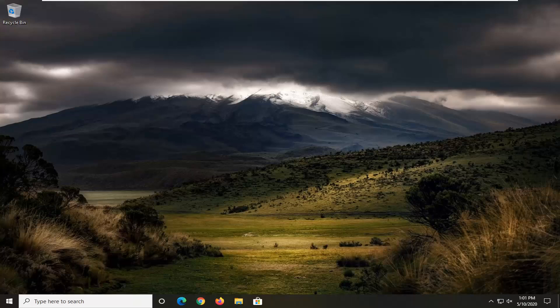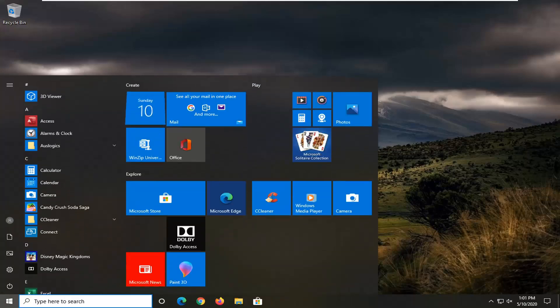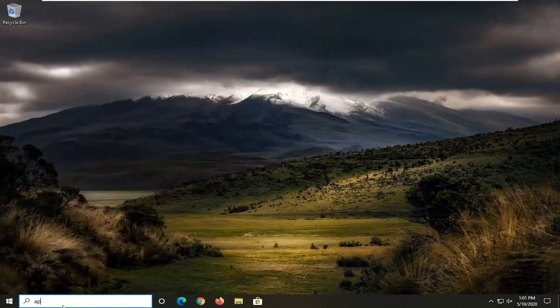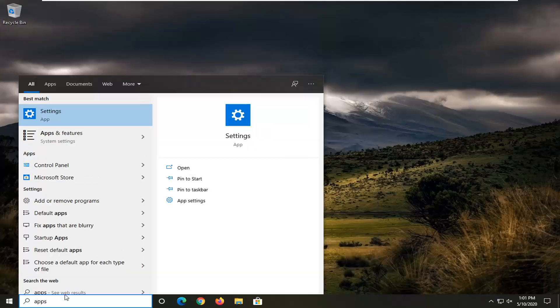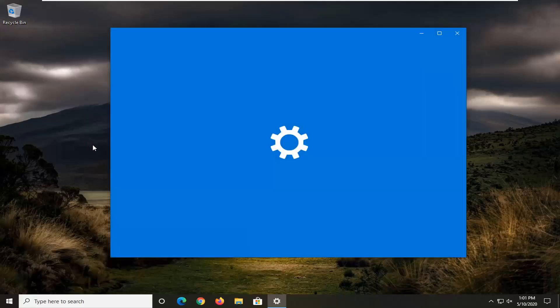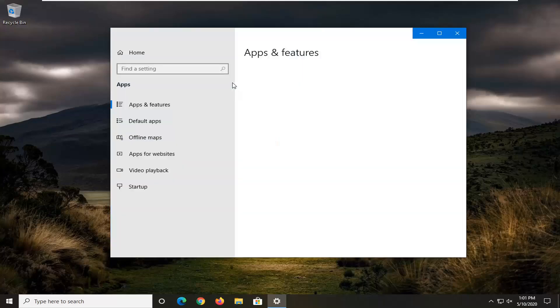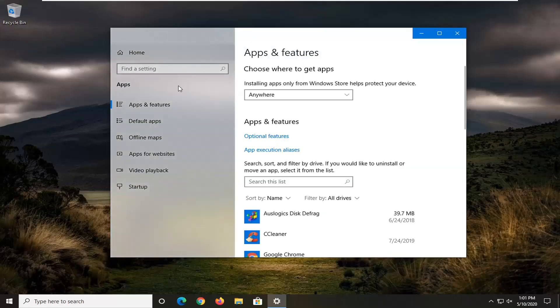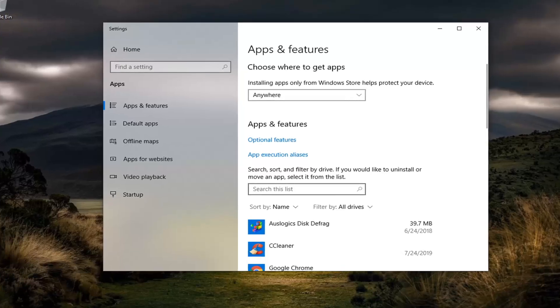So we're going to go ahead and start this tutorial off by opening up the Start menu. You want to go type in Apps. And one of the best matches should come back with Apps and Features. You want to go ahead and just left-click on that. You can also just get to that by going through the main Settings page and then selecting Apps on the tile screen.